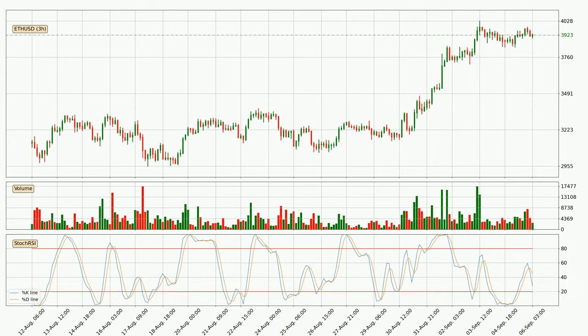Looking at the three hourly stochastic RSI, it currently shows no overbought or oversold conditions, but the %K line is below the %D line, which means the current trend is on the downside.